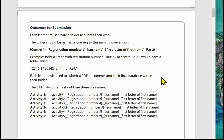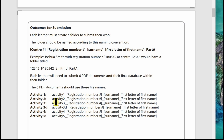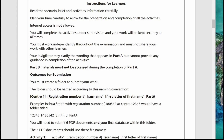In that folder you need to submit six PDF documents and the final database. The examiner awards marks by looking at the six PDF documents — they won't be looking at the database — so it's vitally important you provide all the correct evidence in those documents. For each activity, the paper tells you how the files should be named; generally it's: activity_underscore_registration number_underscore_surname_underscore_first letter of first name.